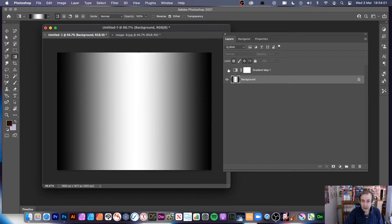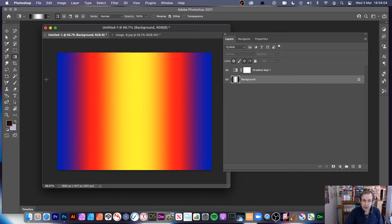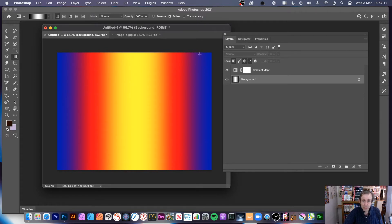I'll add it with a linear gradient — just drag across. So you've got black, then white, then black. Now if I go back to the gradient map, you can see the blue mapping to the black area, the yellow mapping to the white area, and blue again for the next black area. So you get that gradient map design.